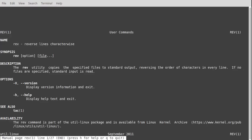You can see rev or reverse all it does is take the characters and print them out backwards for you. It's part of the util Linux package and you can see it only has two options, the V and the H for help and the version.